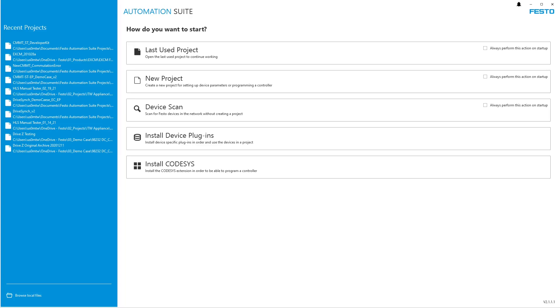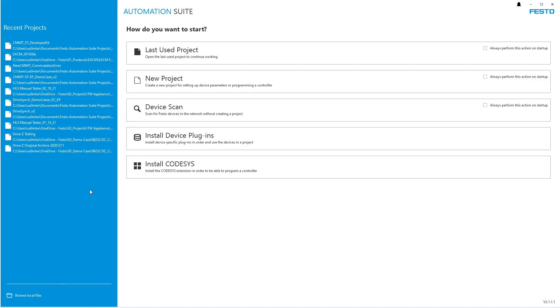Today we're going to go over the export feature in Festo Automation Suite for the CPX API system in a Rockwell environment. This will allow you to configure the CPX API system like you plan to have it on your real machine and export it into an L5X. It will automatically configure the byte size according to how you configure it in Automation Suite.